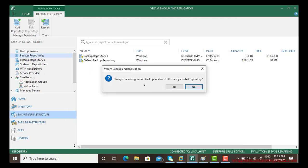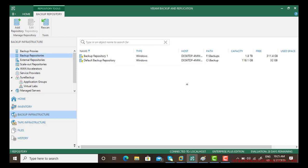Now it's asking change the configuration backup location to the newly repository. It's saying by default the backup goes to the default backup repository but you have created one. If you say yes, all the backup will start going to backup repository one. I will say no, I'm just creating it for testing.